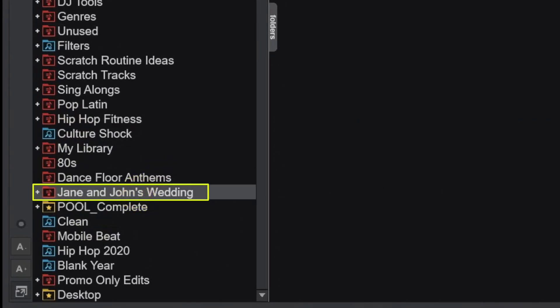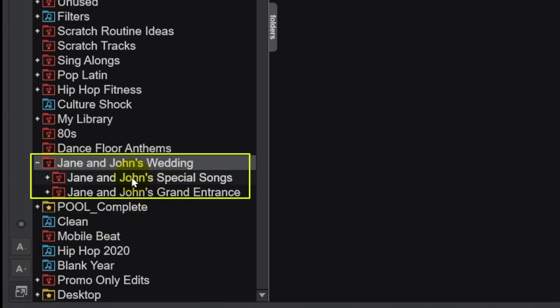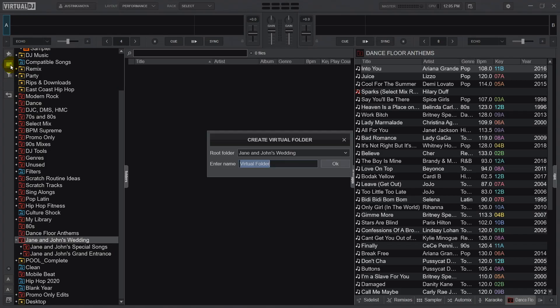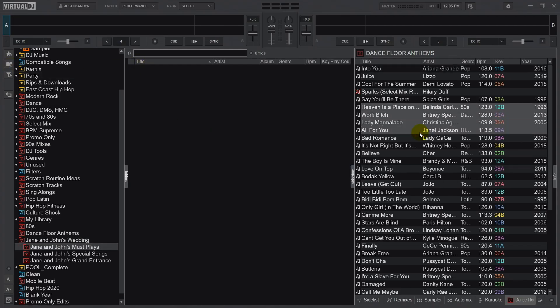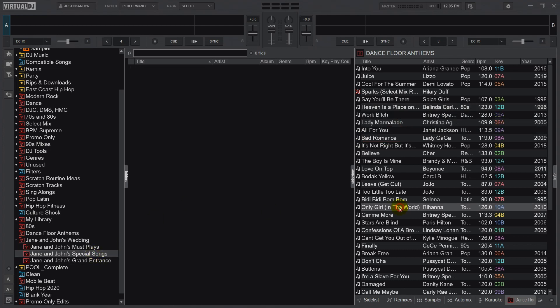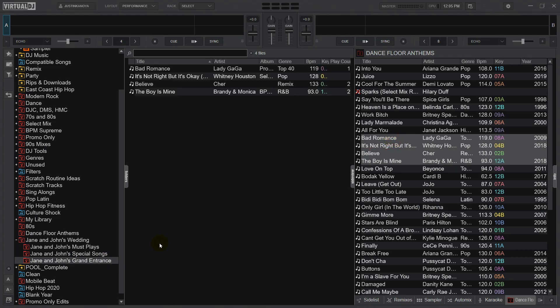Let's take a practical example of this by preparing folders for a wedding. I've gone ahead and created a folder for Jane and John's wedding, and within that I'll create a folder for Jane and John's Grand Entrance, Jane and John's Special Songs, and Jane and John's Must Plays. Then I'll drag in some random songs to these three folders.